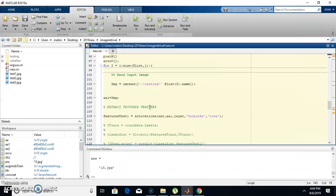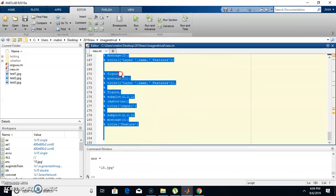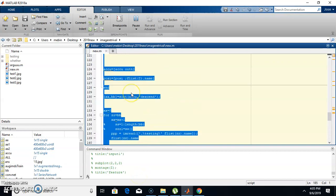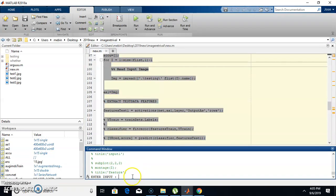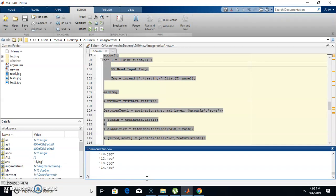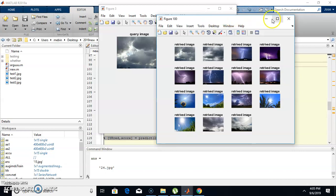Now I'm checking the program again with another input. Here I'm providing test1.jpg as the query image — since we already checked test2, we'll try test1. This is the query image and these are the retrieved images.